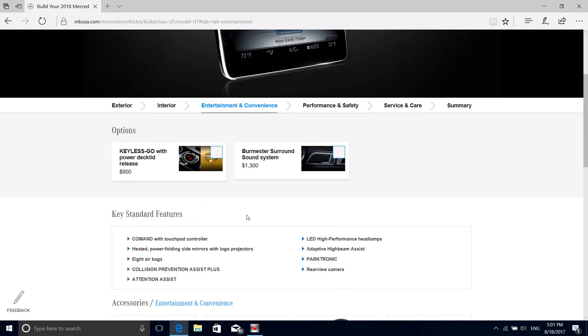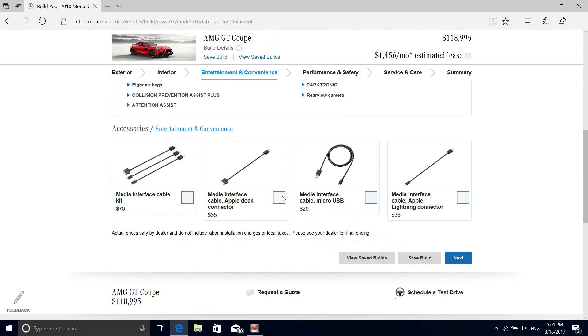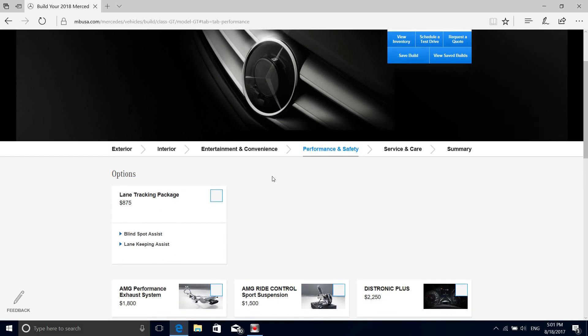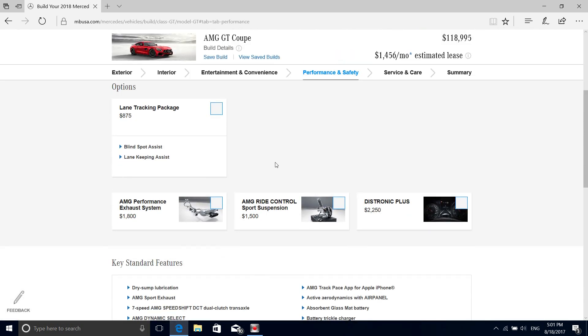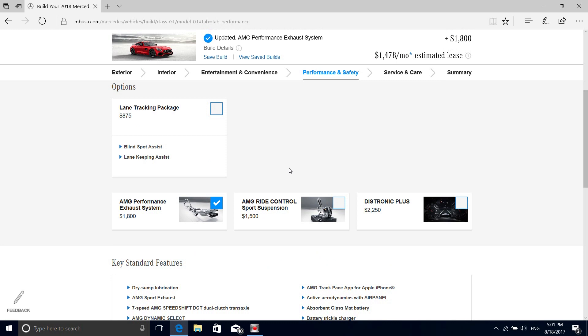I don't need the high premium sound system. Performance exhaust system, that's a must.